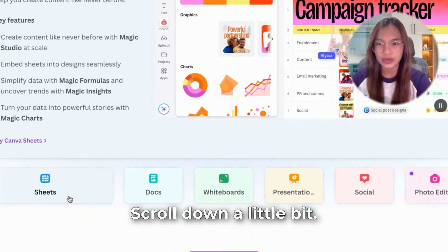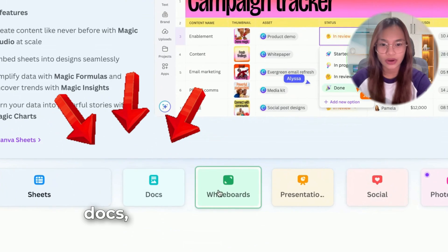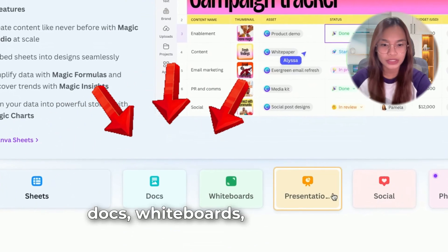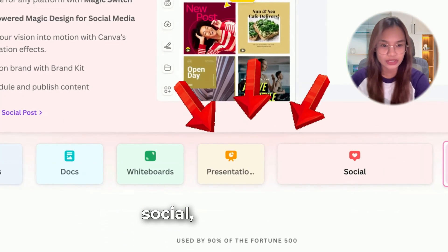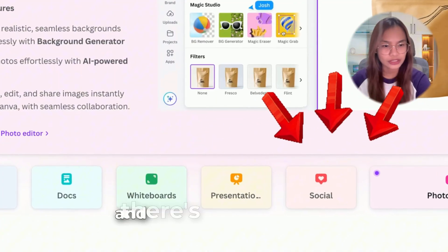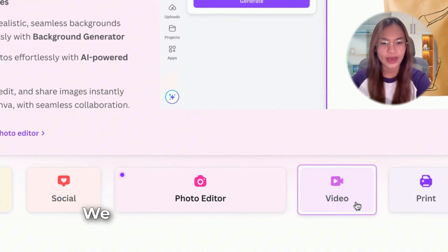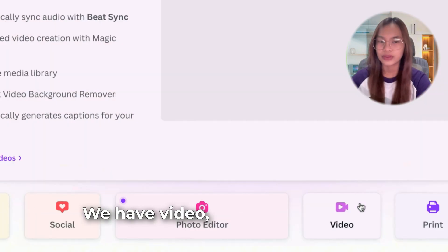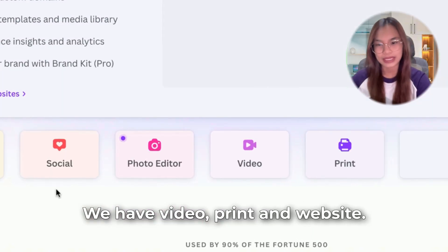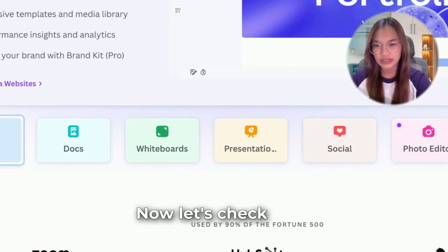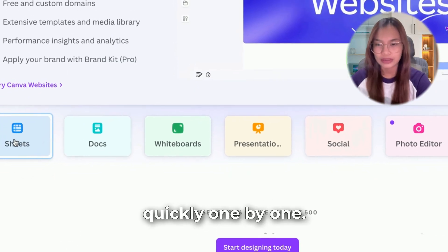Scrolling down, we can see the full suite of tools: Sheets, Docs, Whiteboards, Presentation, Social, Photo Editor — and there's more. We also have Video, Print, and Website. Let's check each one quickly.